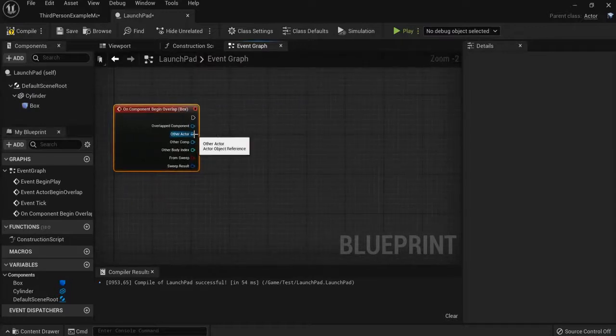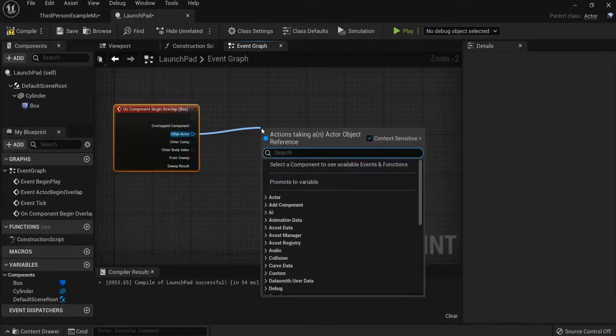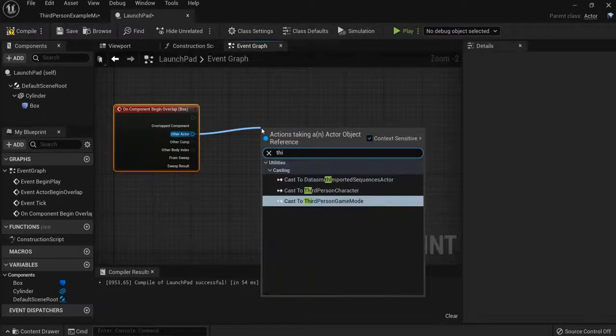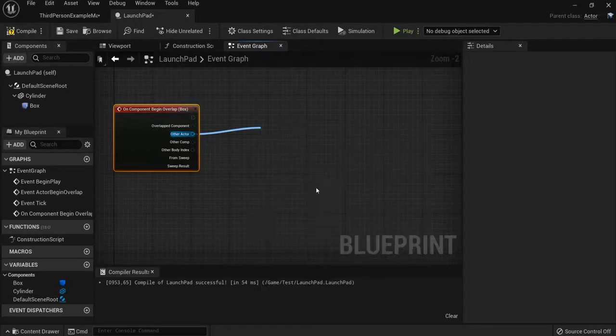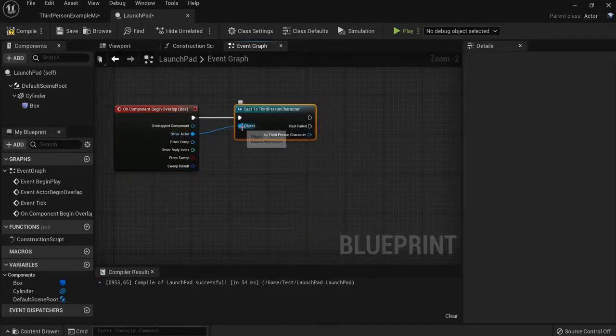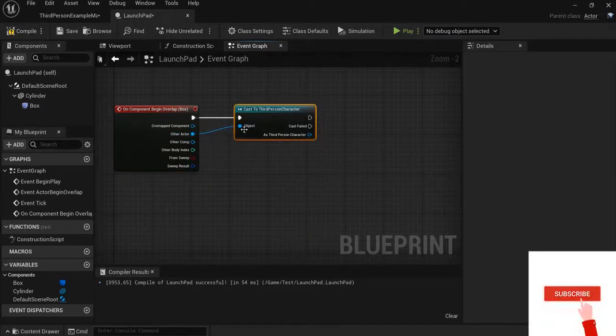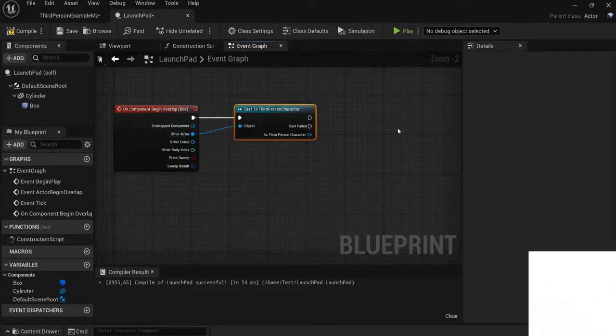First we need to get our actor, so other actor here. In my example it is a third person character, so cast to third person character. Not game mode but this one. When only our character collides, this needs to be connected up. Then the launchpad will activate.